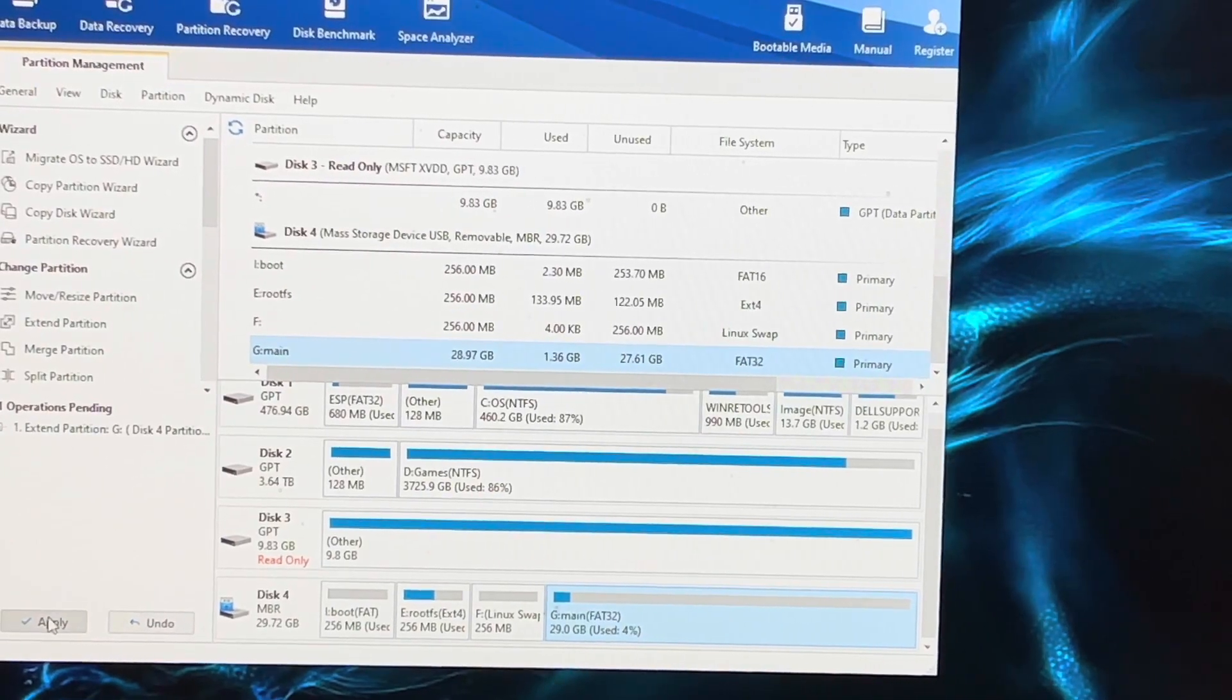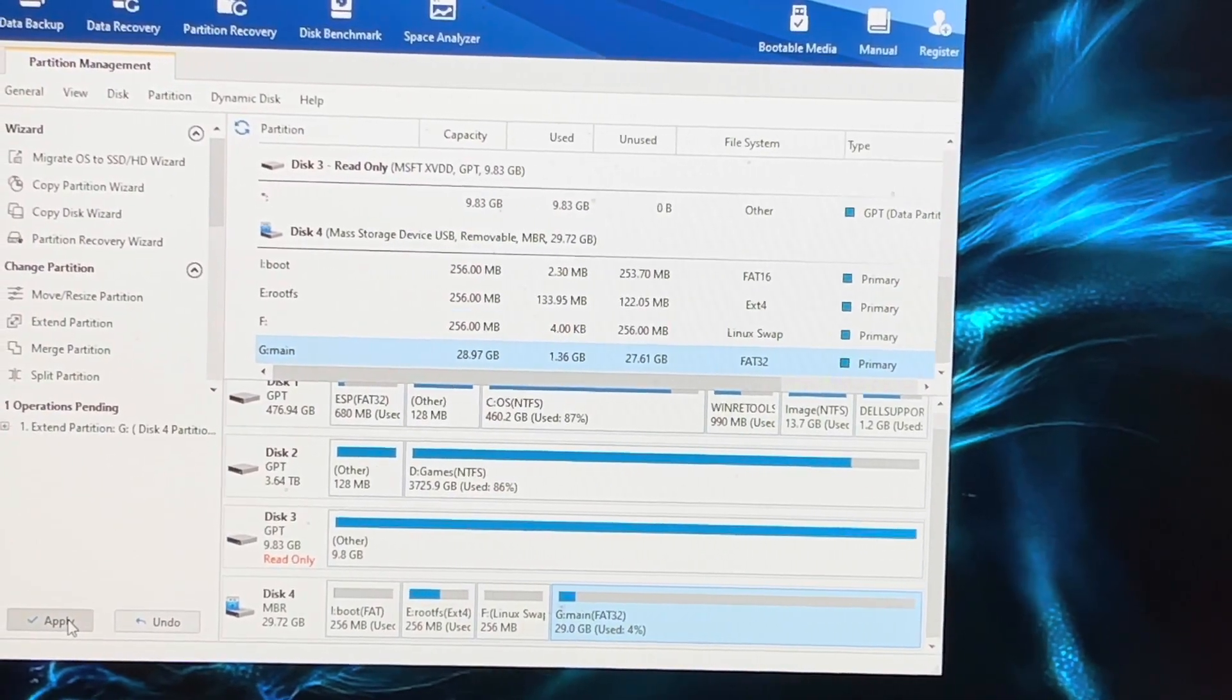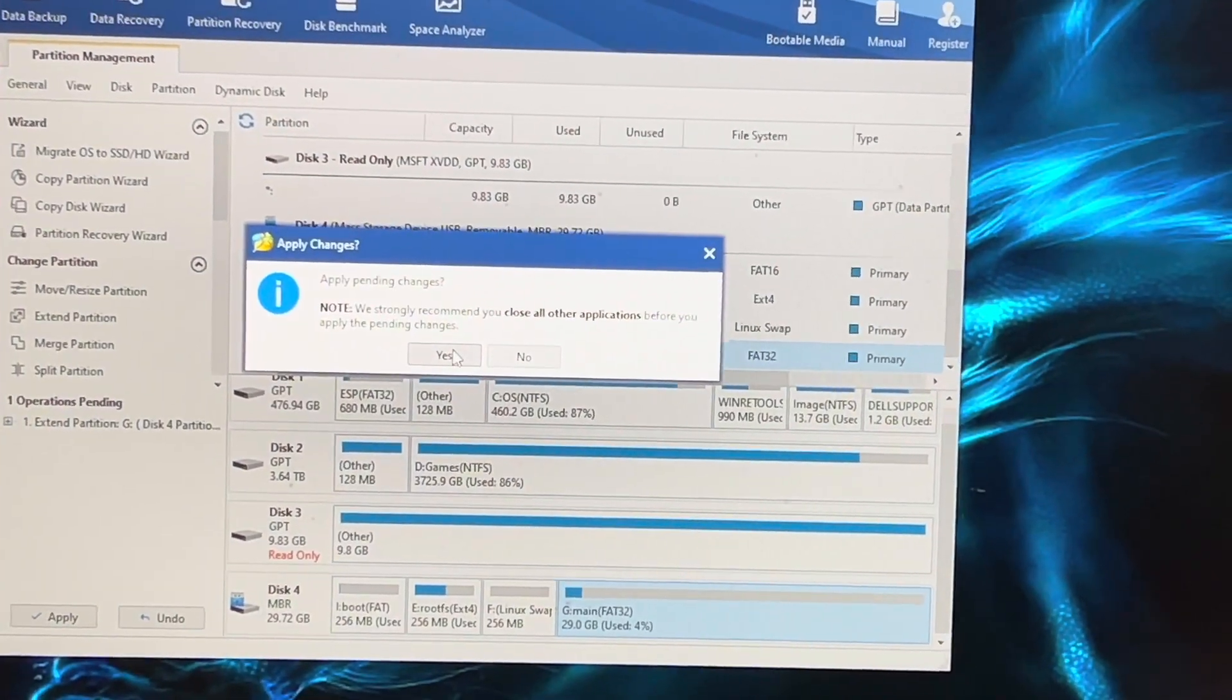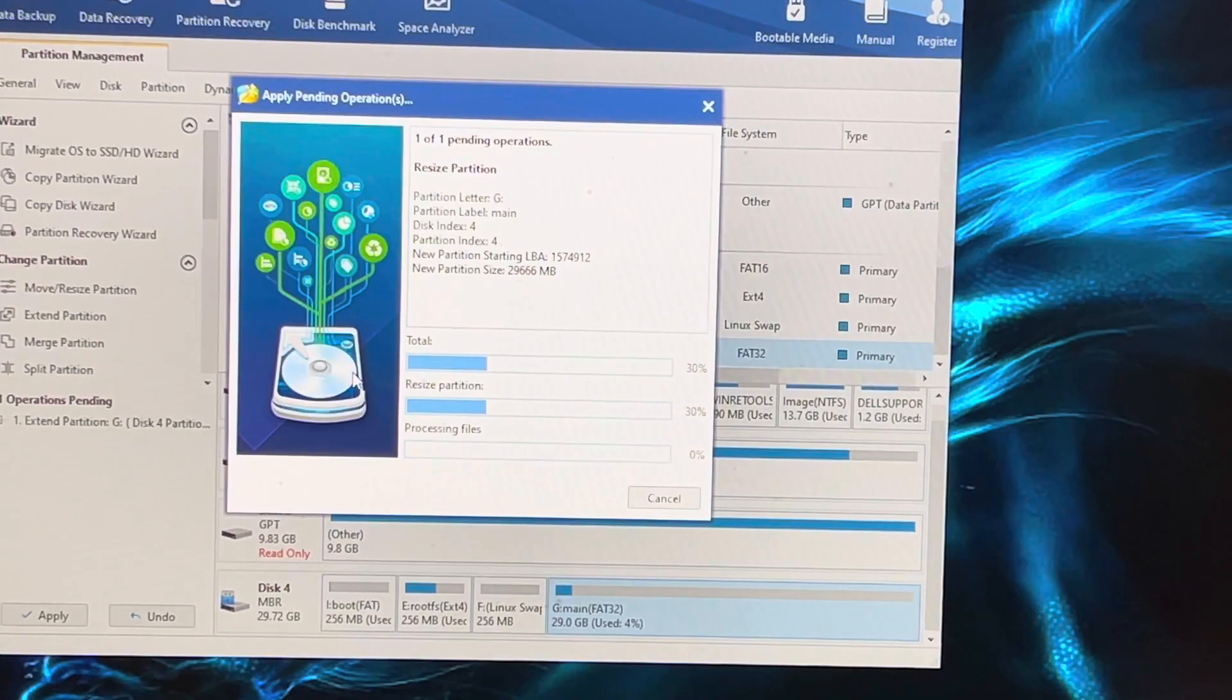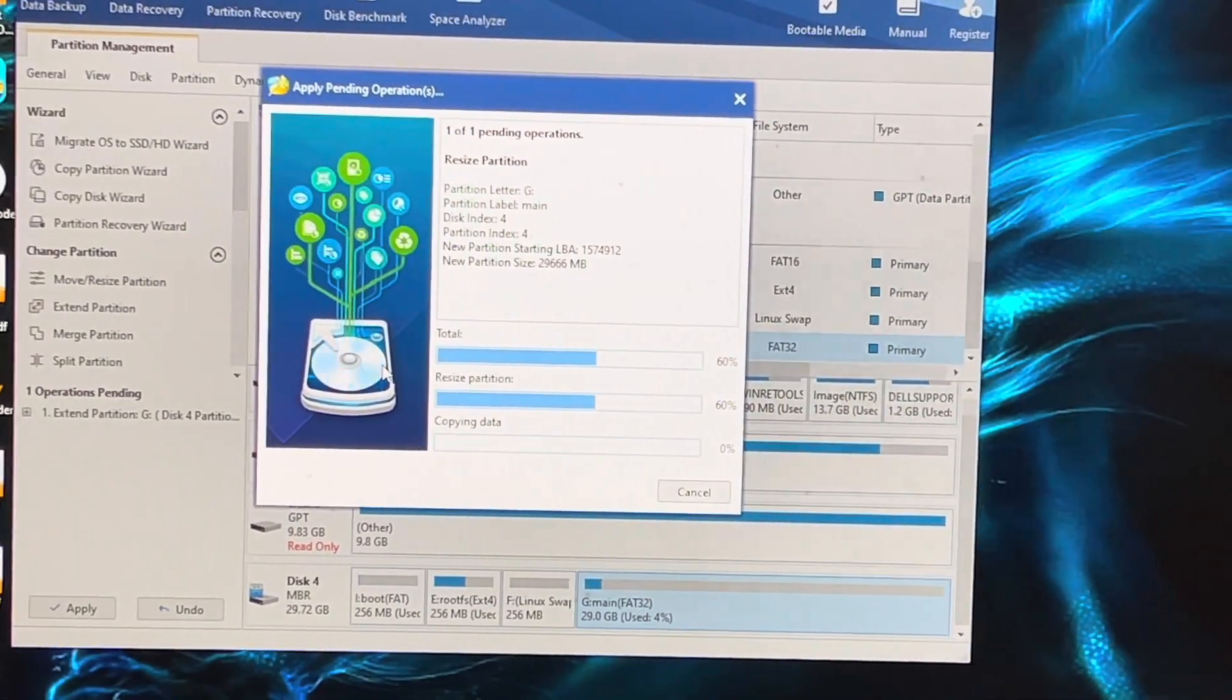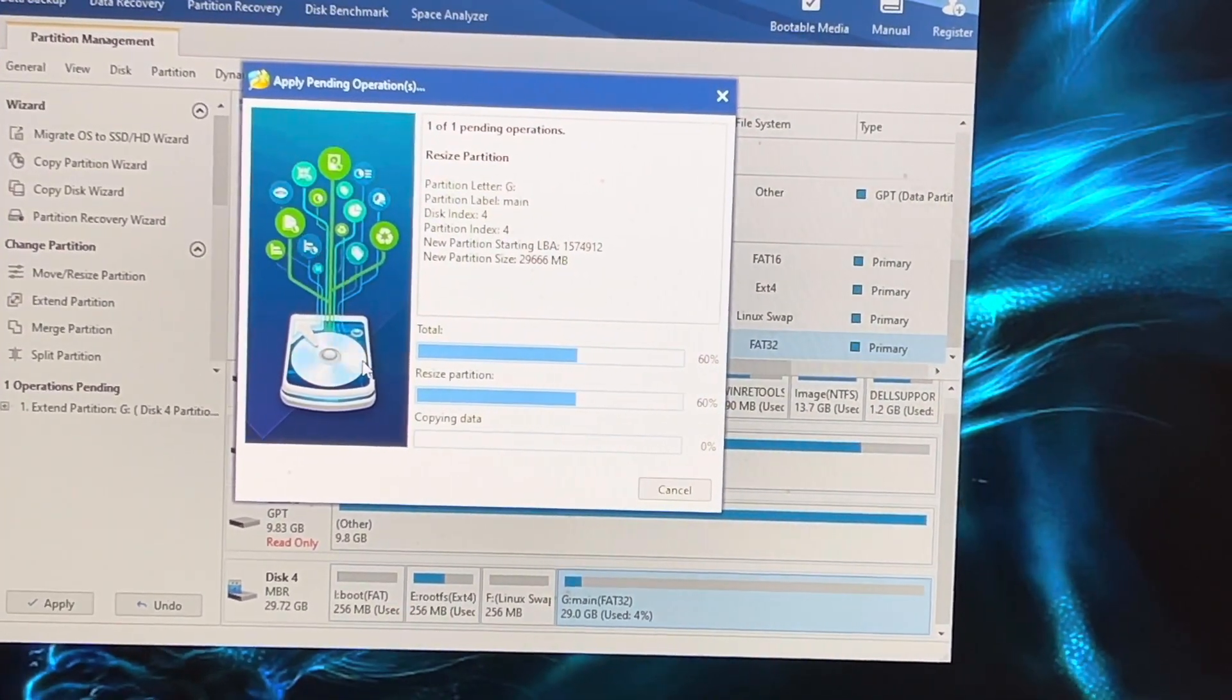Click Yes and wait while it sorts it out.